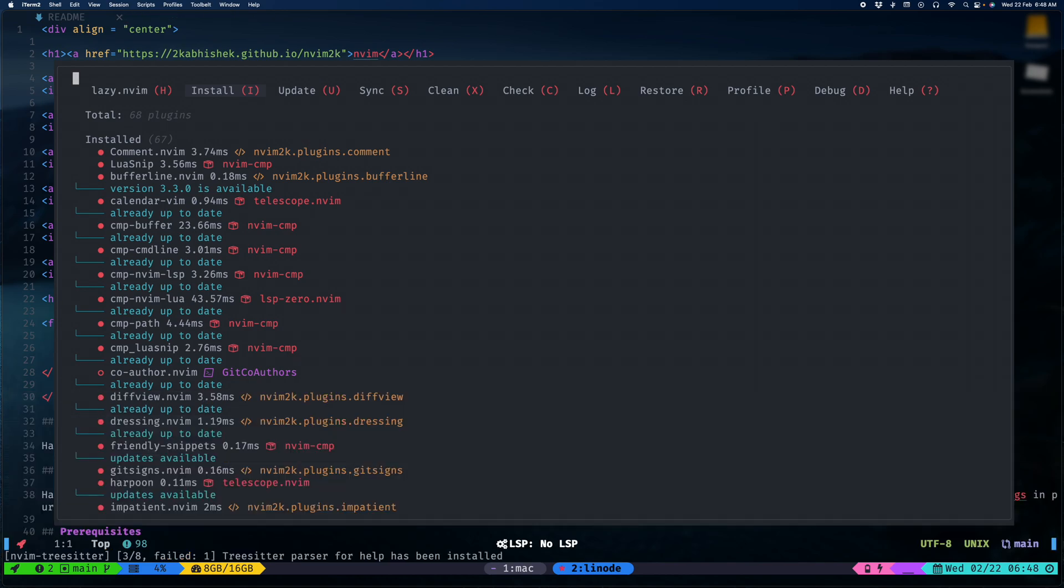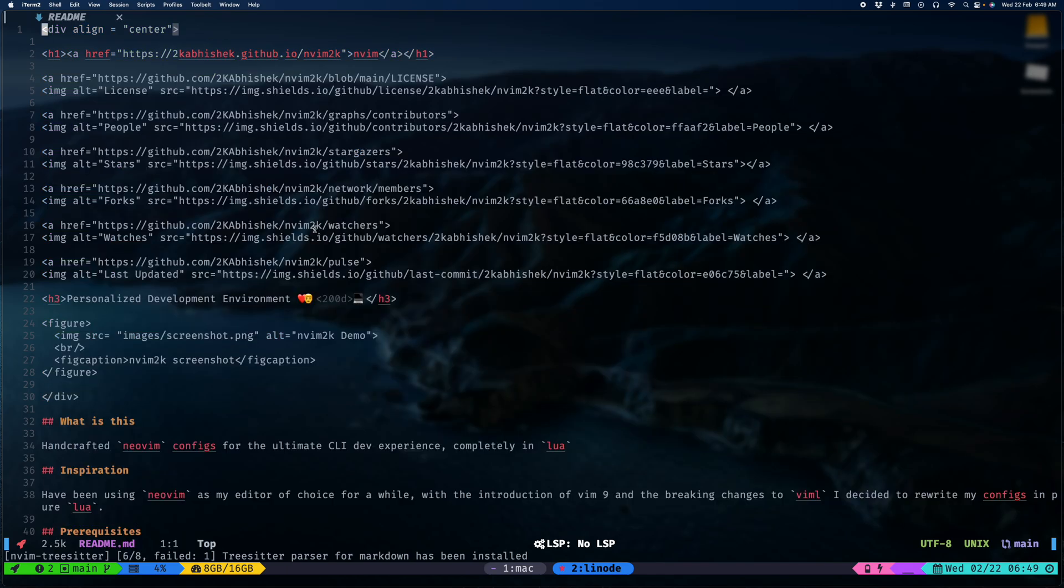Let the parsers install. We'll close this.